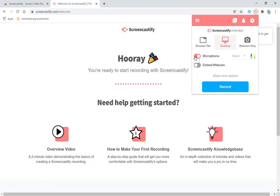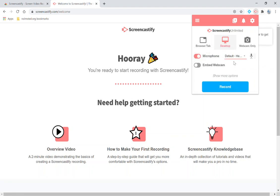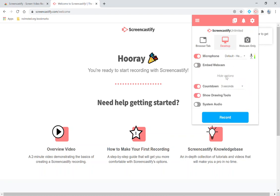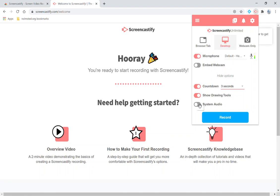Here in the options you can select if you have another microphone attached you can choose another microphone. You can select to embed your webcam or hide your webcam and then under more options you have options to choose how many seconds of countdown you want before it starts recording, if you want drawing tools and then if you need to record the system audio which would be any videos or sound coming from the computer. Just be careful with this if you're also then trying to record the microphone.